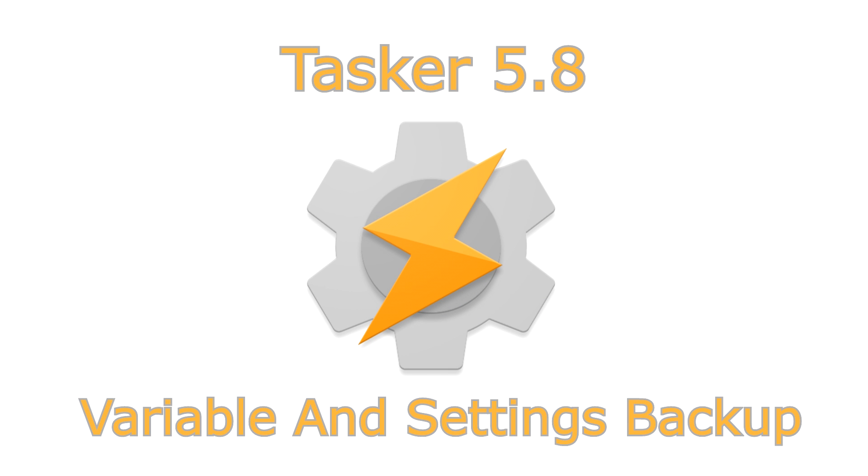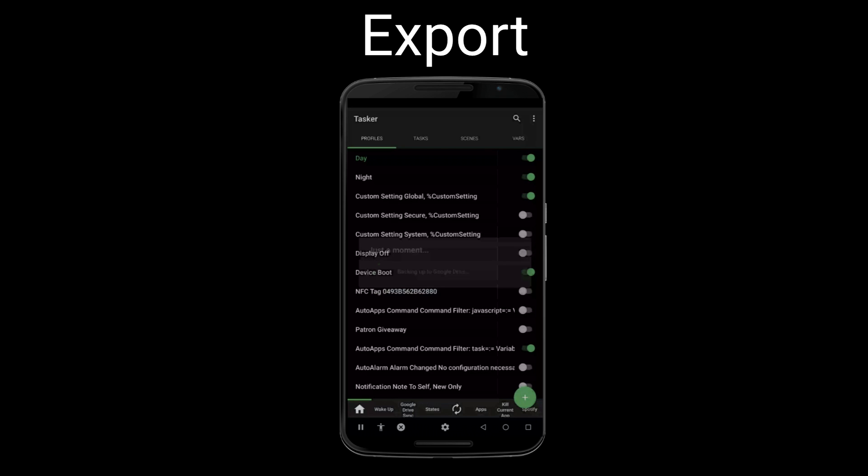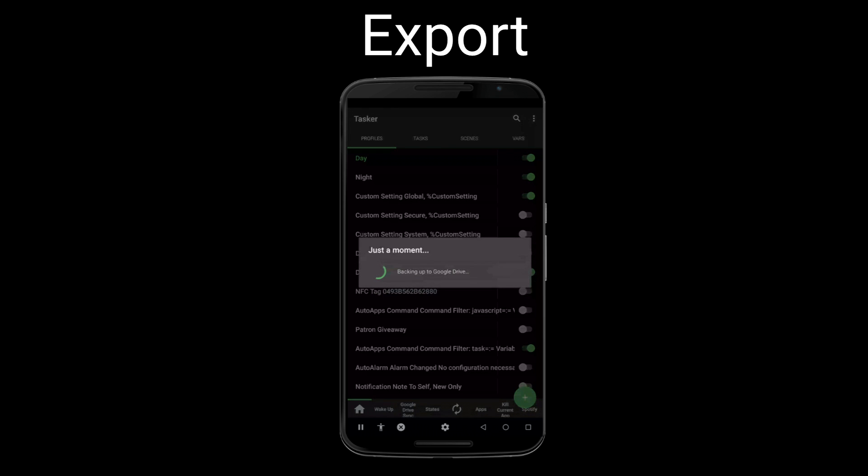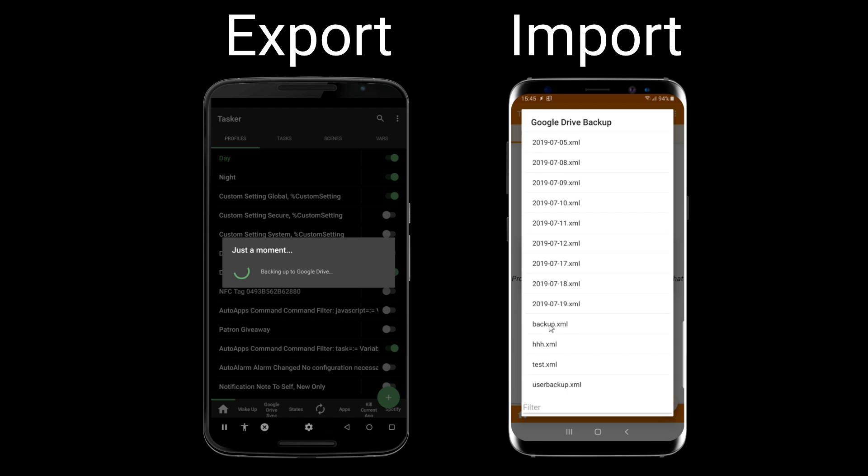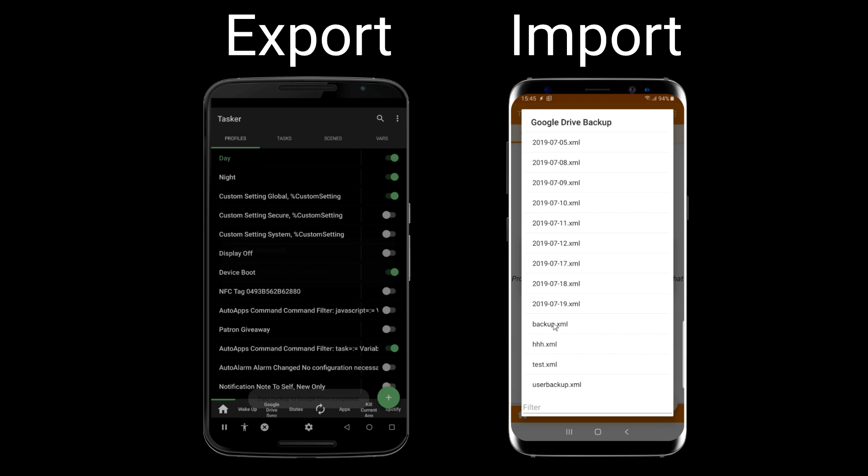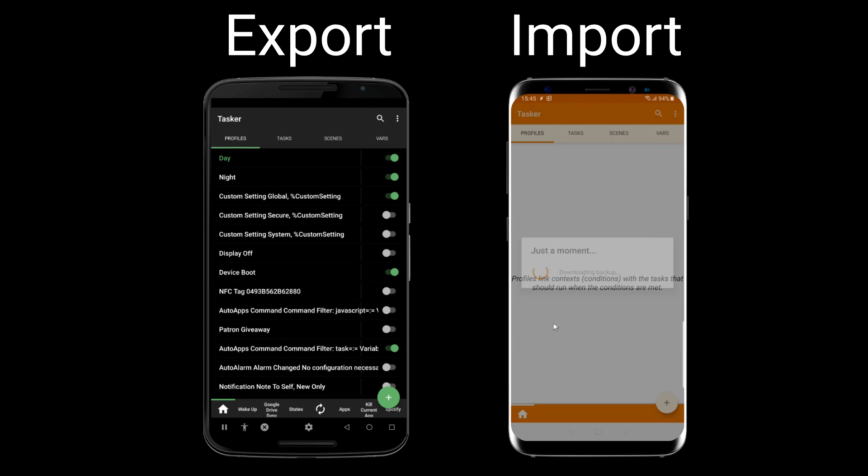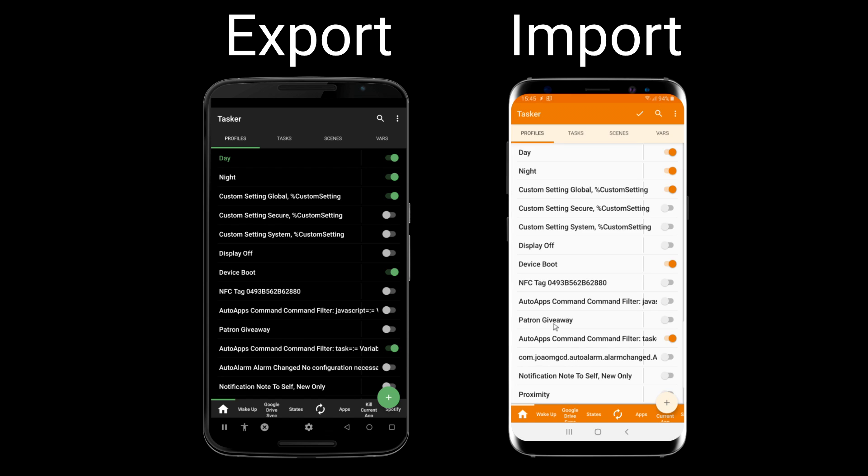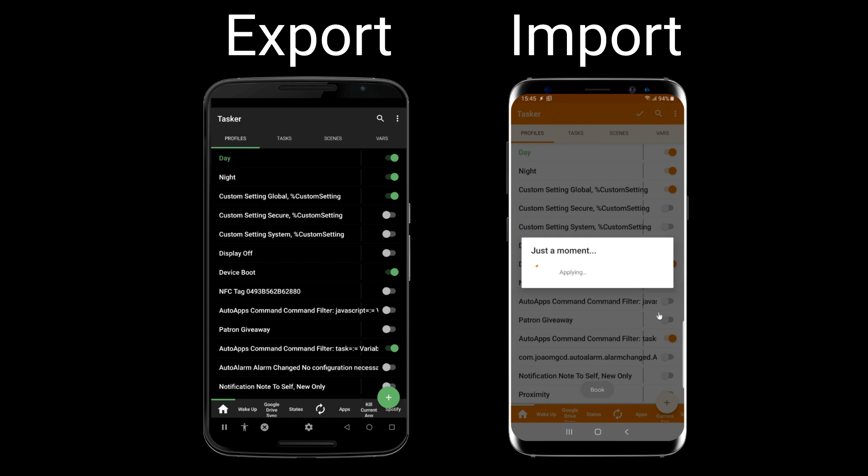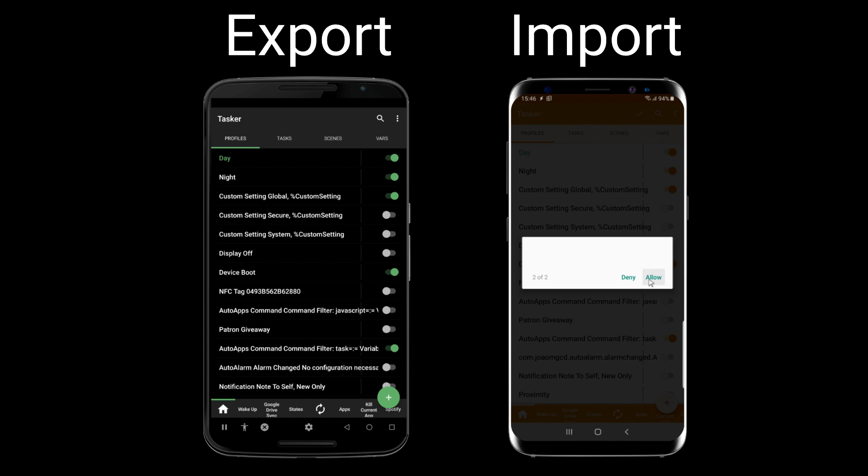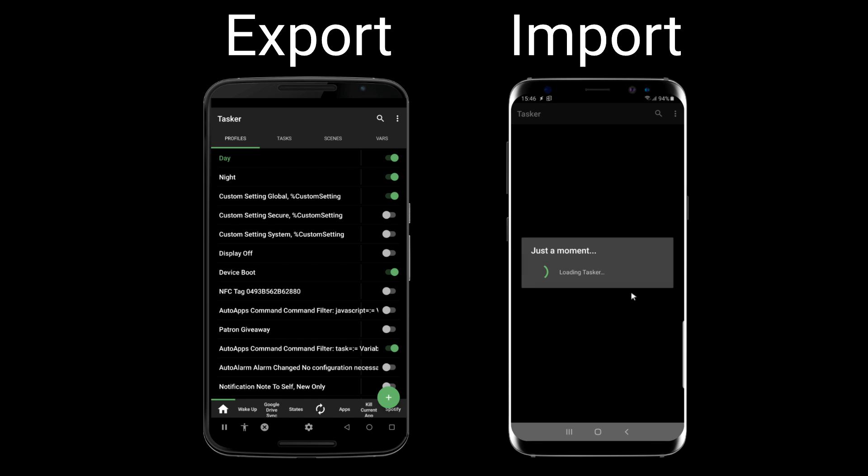Variable and settings backup. Previously, Tasker only backed up your projects, profiles and tasks. From now on, you have the option to also backup your settings and variables. This means that you can now very quickly clone one device's setup to another and get up and running again in no time.